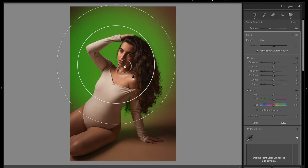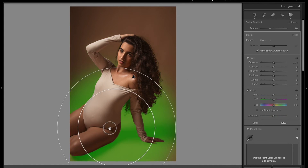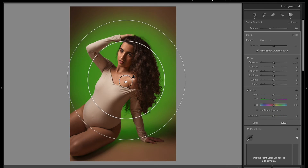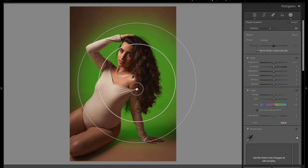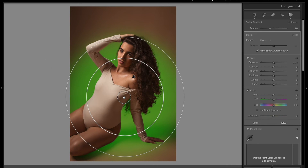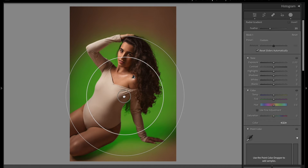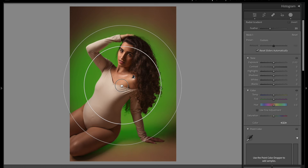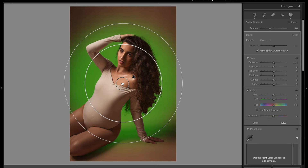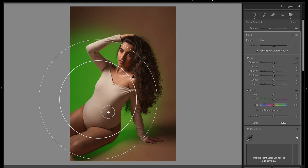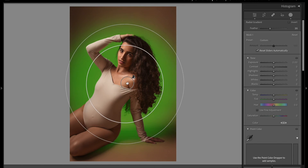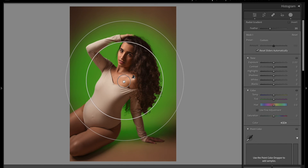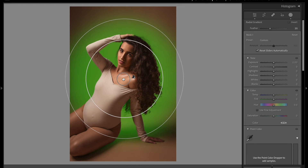You can see that the effect is not affecting my subject — it's all behind her. Every adjustment I'm gonna apply to this effect will be only behind her, which is exactly what we want.